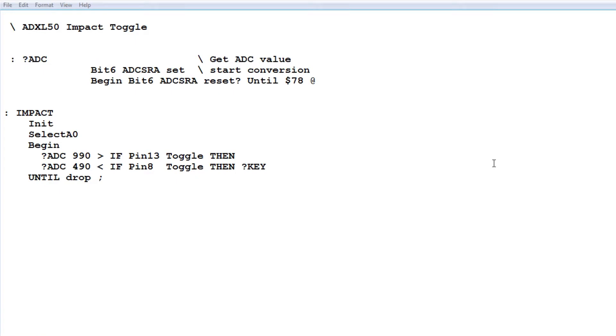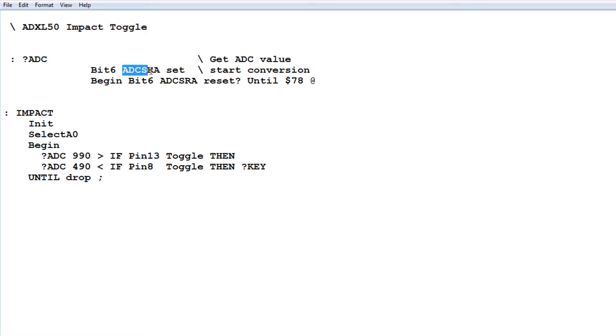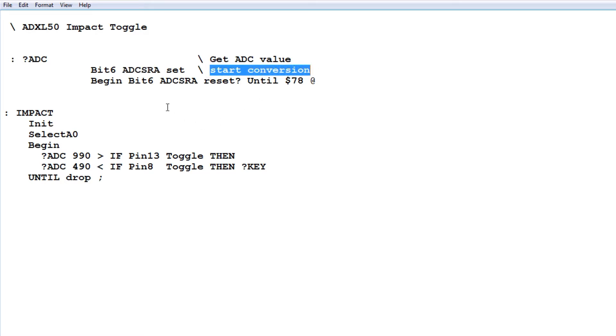Okay, here's the code that's running on my Nano to toggle my positive G and negative G LEDs. So the first word we see here is question mark ADC. That's going to get our ADC value from the accelerometer. Basically, bit 6 will be set in the ADCSRA register. That will start the conversion. And then it will wait for the ADCSRA bit 6 to reset. That means the conversion is over. And we could read location 0x78, which will give us our ADC value.